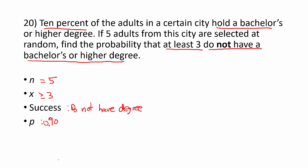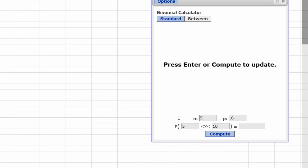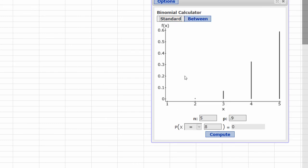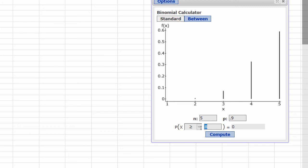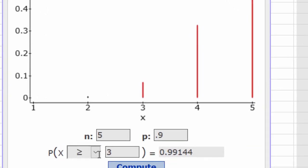Let's go back to StatCrunch one last time. For this example, n was 5, p was 0.9. Go back to the Standard tab, and we're looking for the probability that x is greater than or equal to 3. Press Compute. And there's our probability: 0.9914.